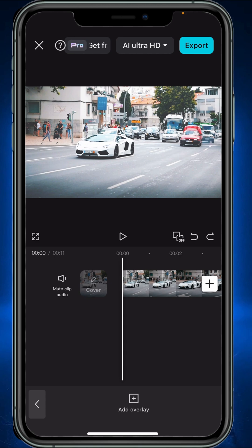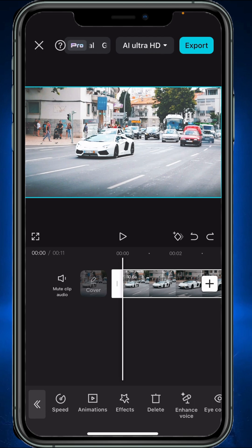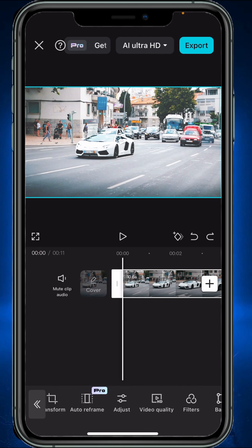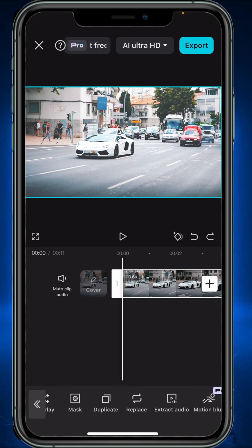First, we have to make this clip duplicate. Scroll and look for the duplicate option, then tap on duplicate clip.